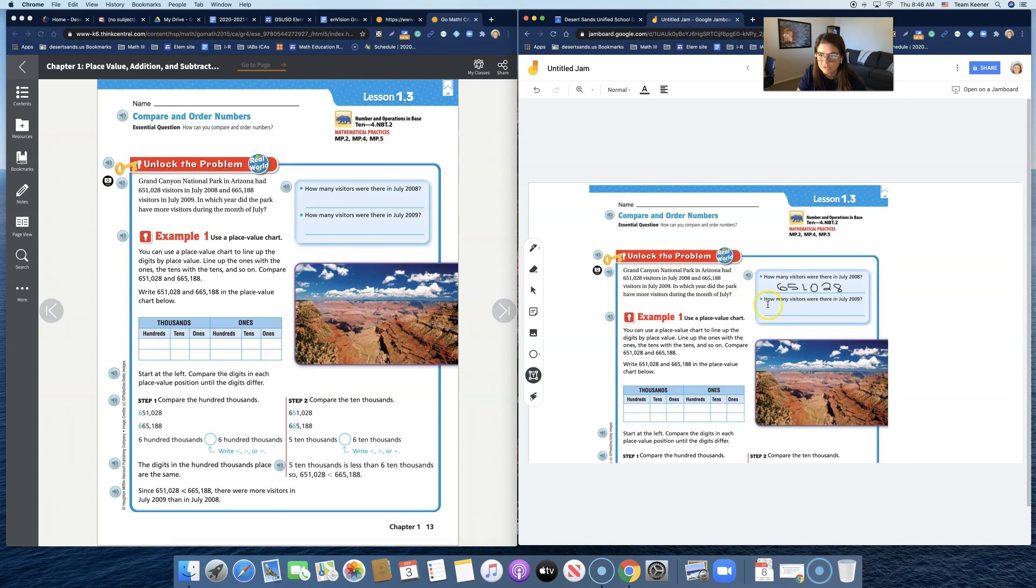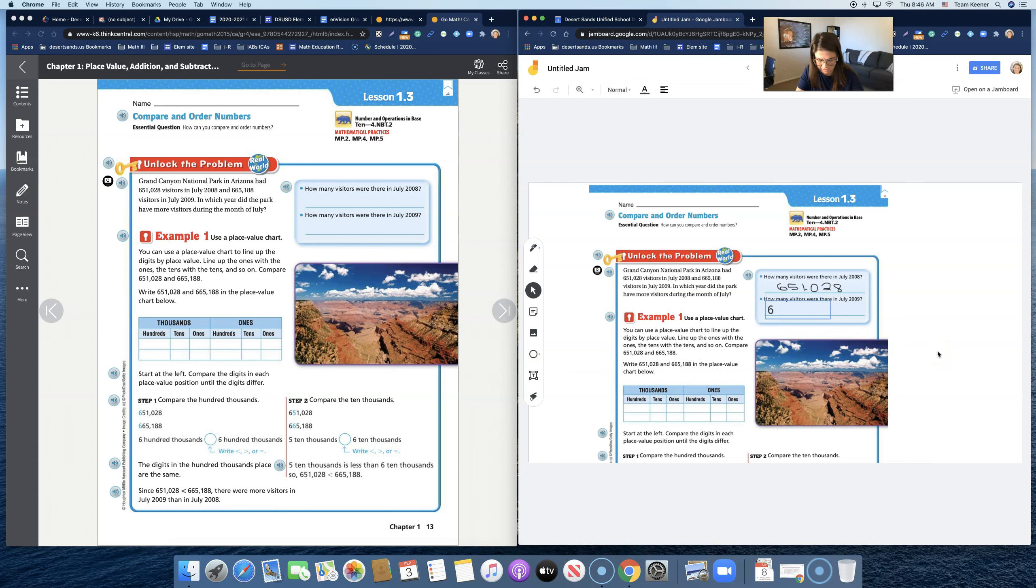You may also be able to type. How many visitors were there in July of 2008? In July of 2008, there were 665,188.